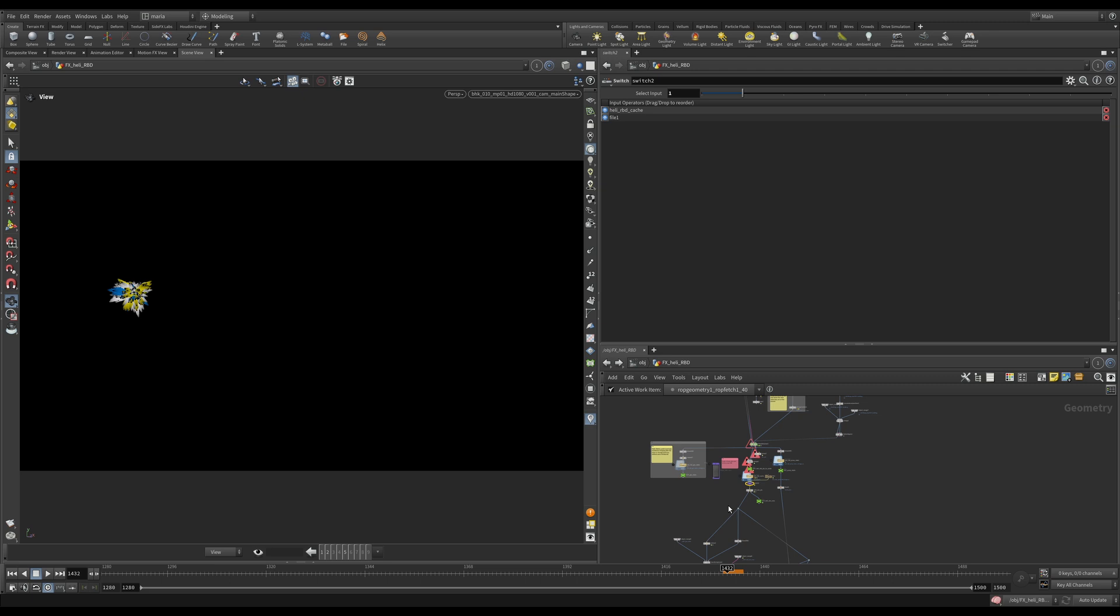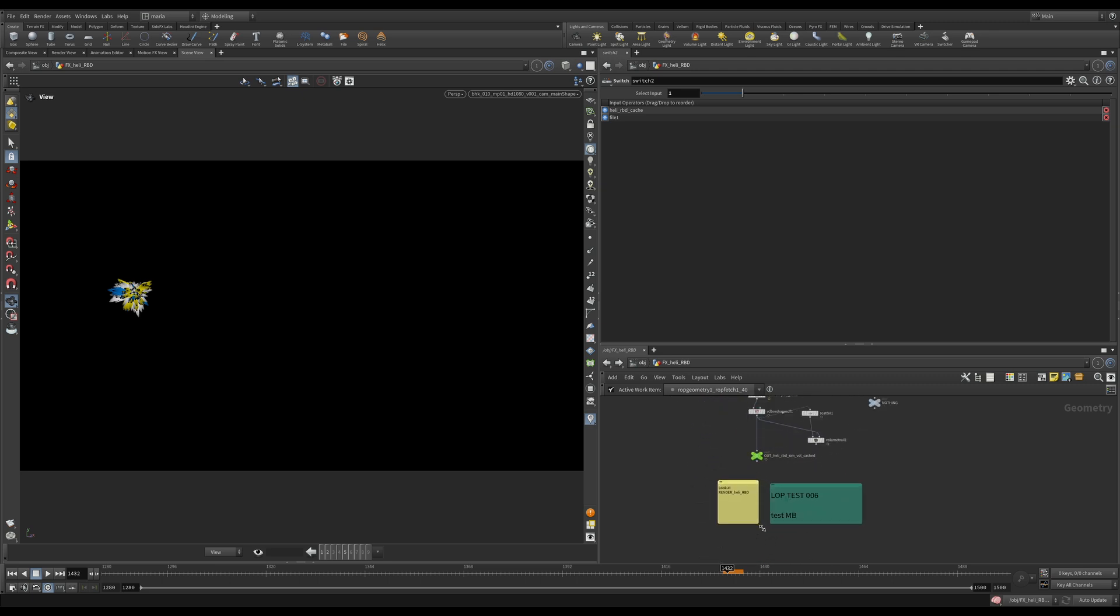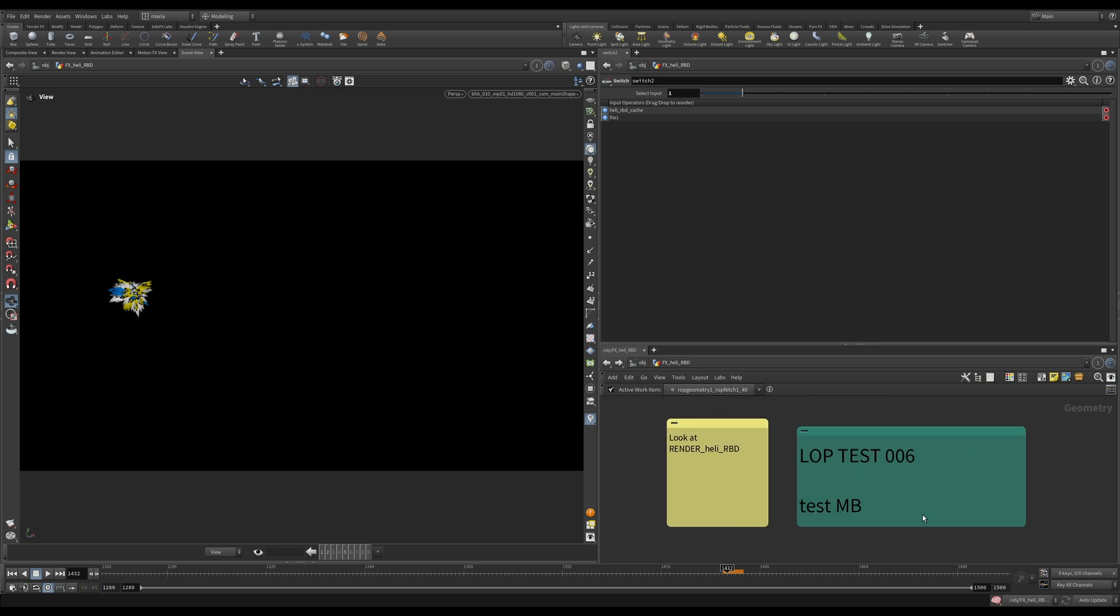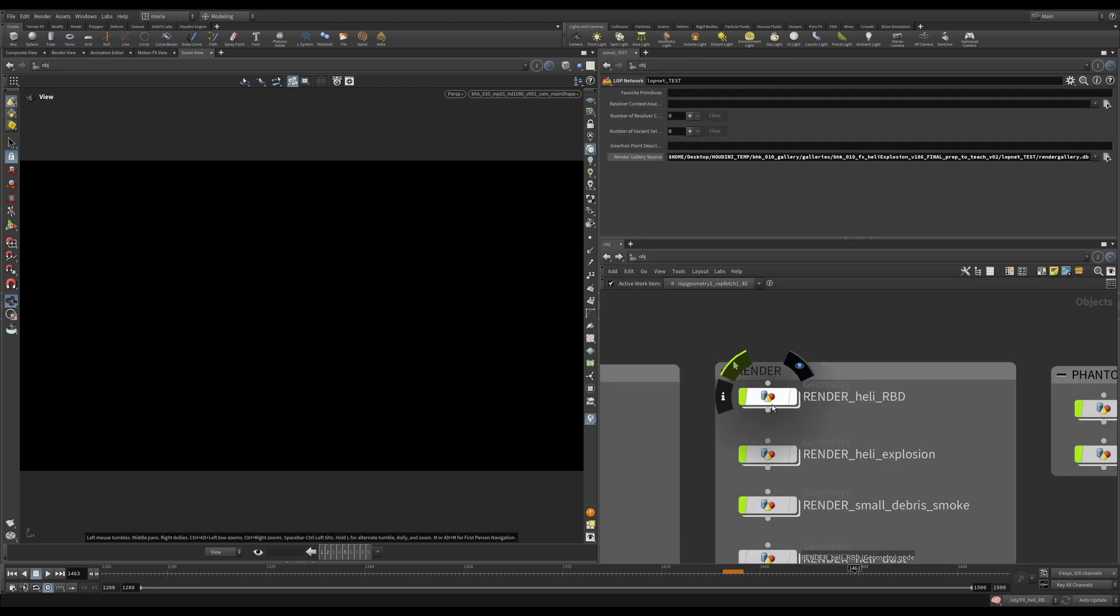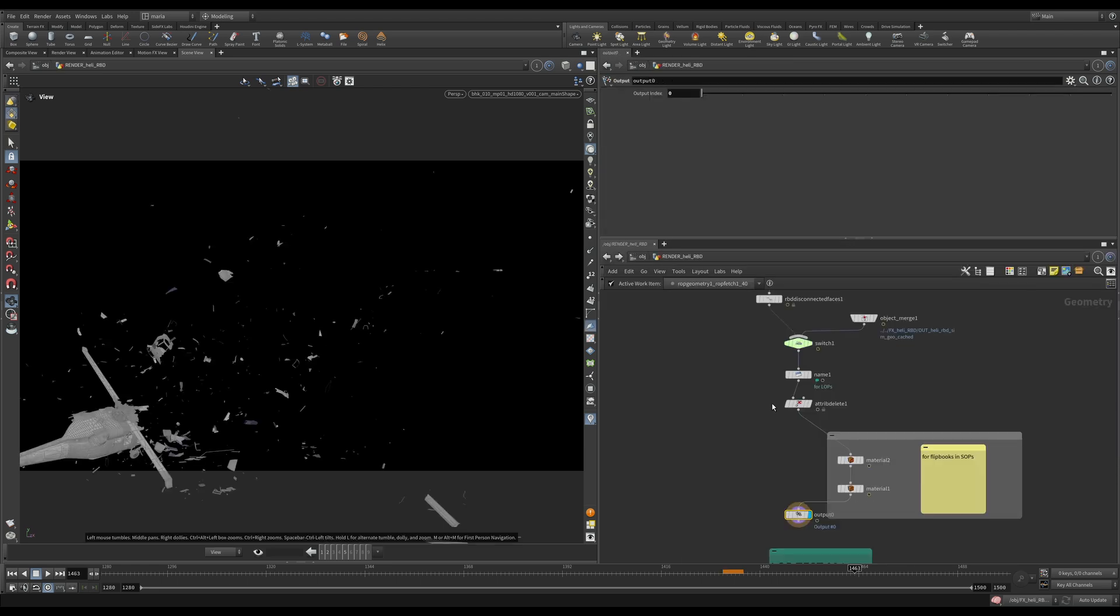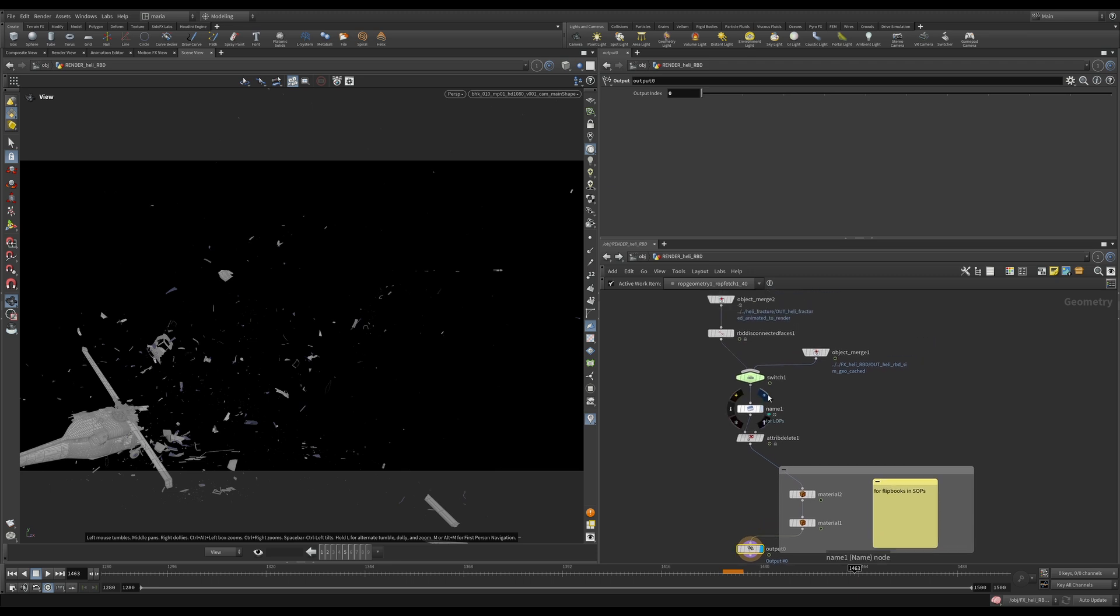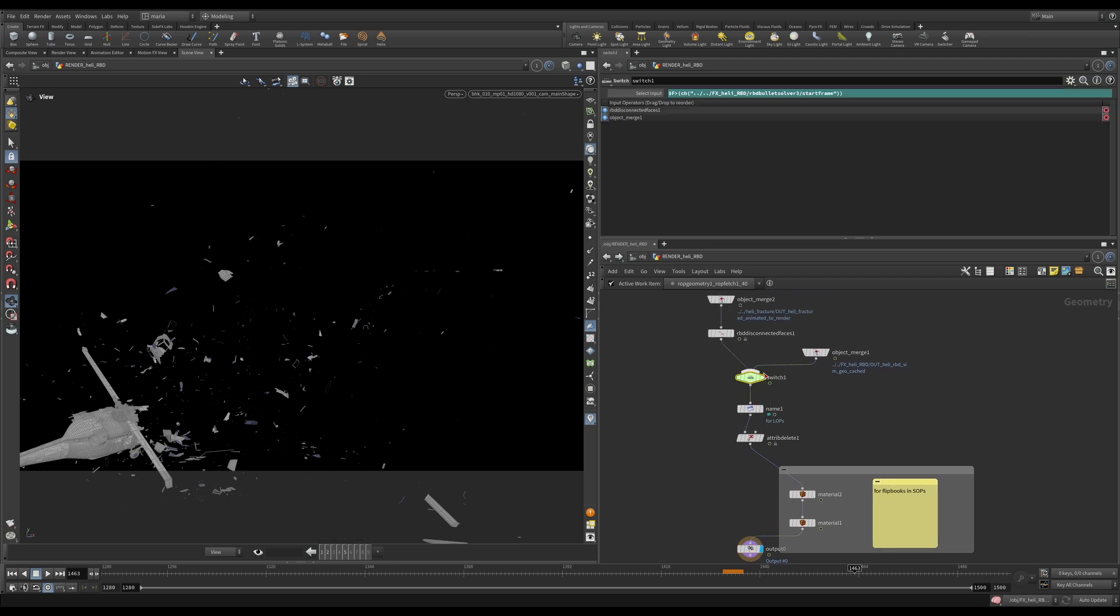This is it for the helicopter destruction. Next step, what we need to do is we need to check if all our motion blur and textures are working properly in LOPs before we continue. Let's go again into our Render Heli RBD and let's give ourselves a reminder how things work here.